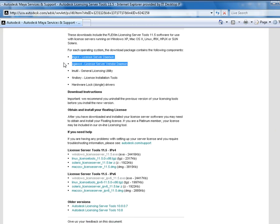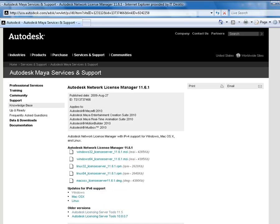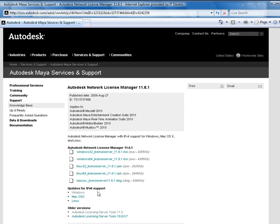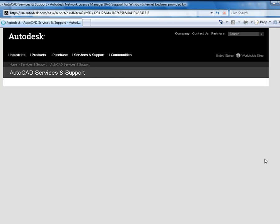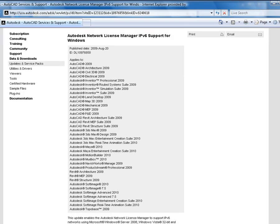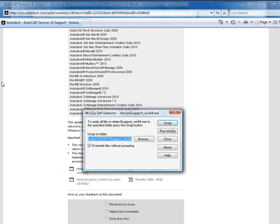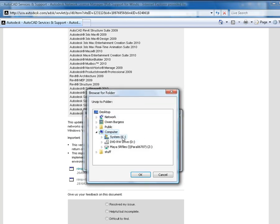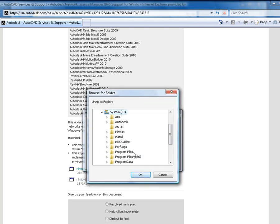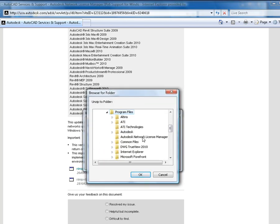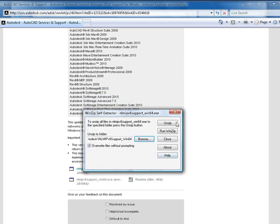For Maya 2010, you should download the LMTools 11.6 if ADLM was not installed with the software. Note that on Windows Vista, support for IPv6 is turned on by default, so I'm going to download this file here. Then unzip the file to the folder C, Program Files, Autodesk Network License Manager. So now I have the three folders I showed you in the diagram.